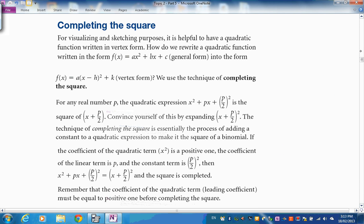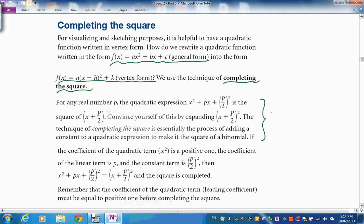There's value in converting from general form to vertex form because it immediately gives you the vertex. This process is called completing the square. The pattern is: take the coefficient of x, halve it, square it, and add it on — that makes a perfect square. Check by expanding.